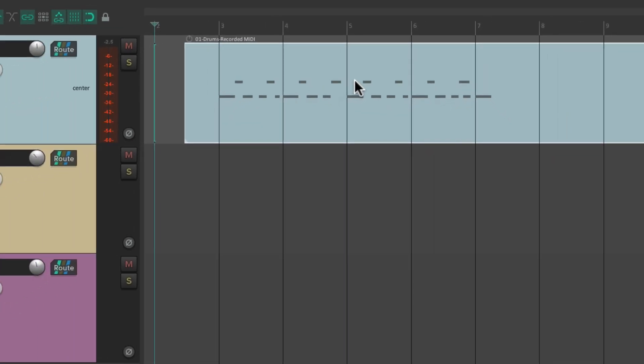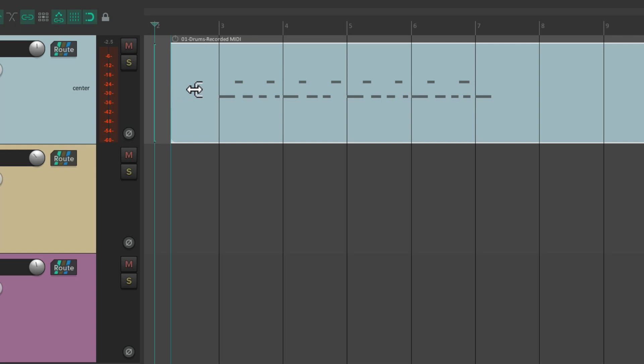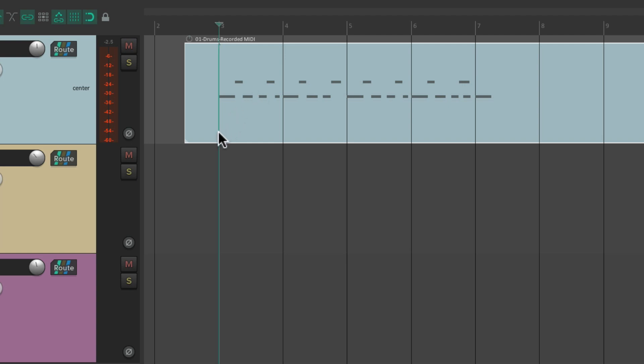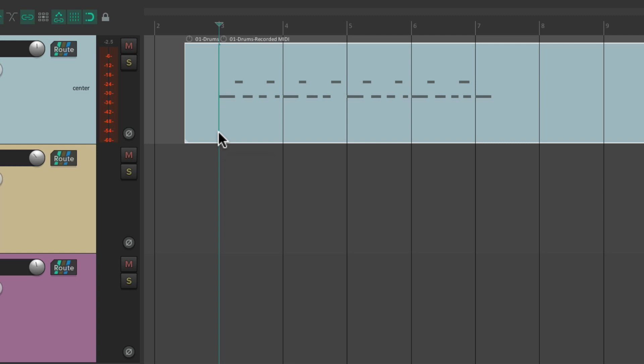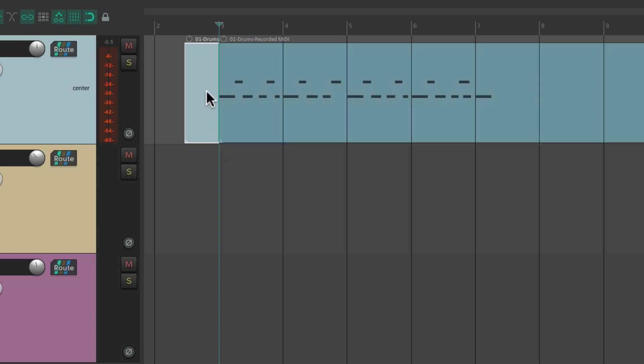Then we need to split these items based on the section we want to loop. Now we should note, we can't just trim like this. That's not gonna work. Instead, we need to split the item. So put my cursor right here at bar three, type S. Then we can remove this separate MIDI item.